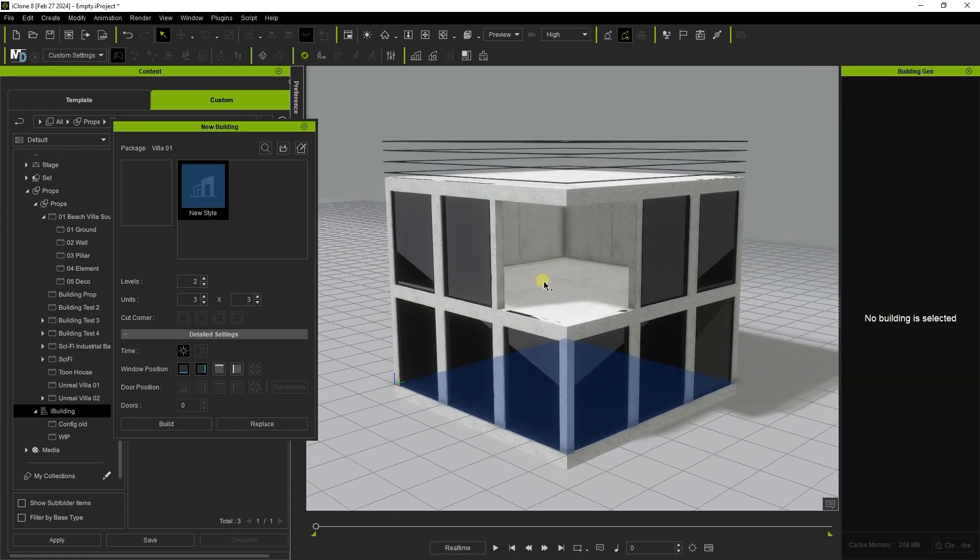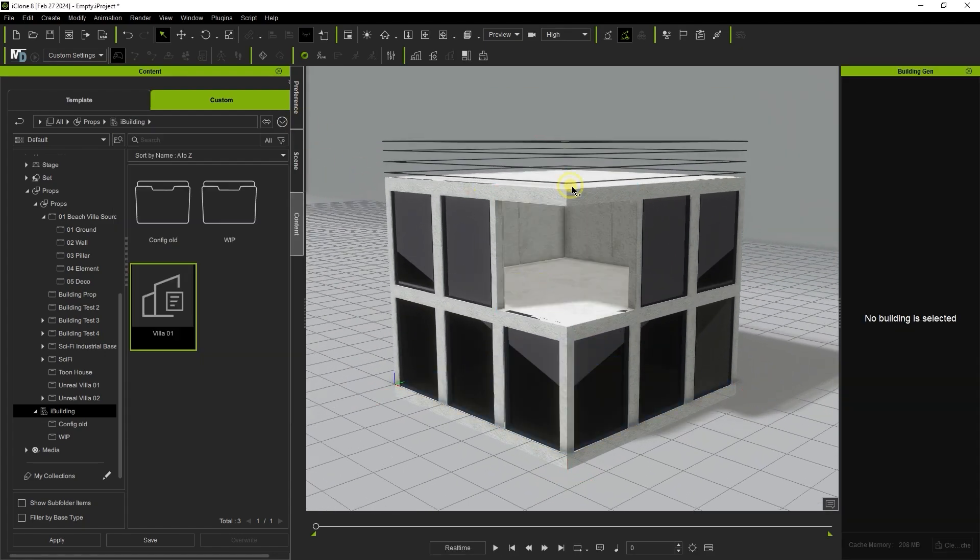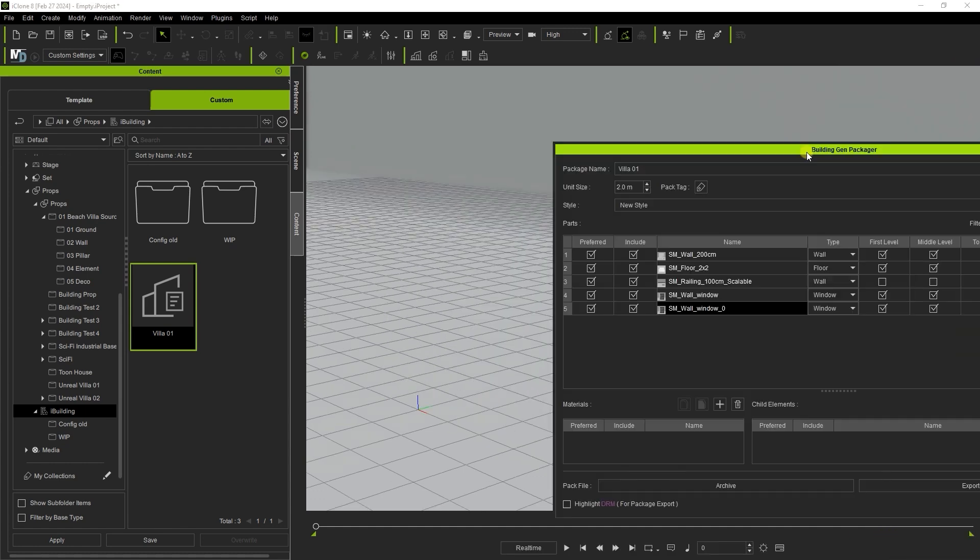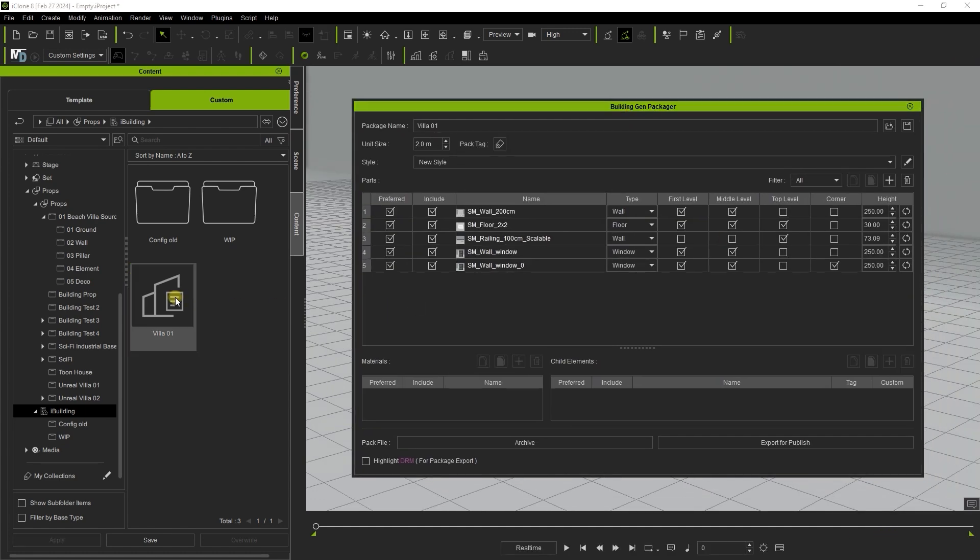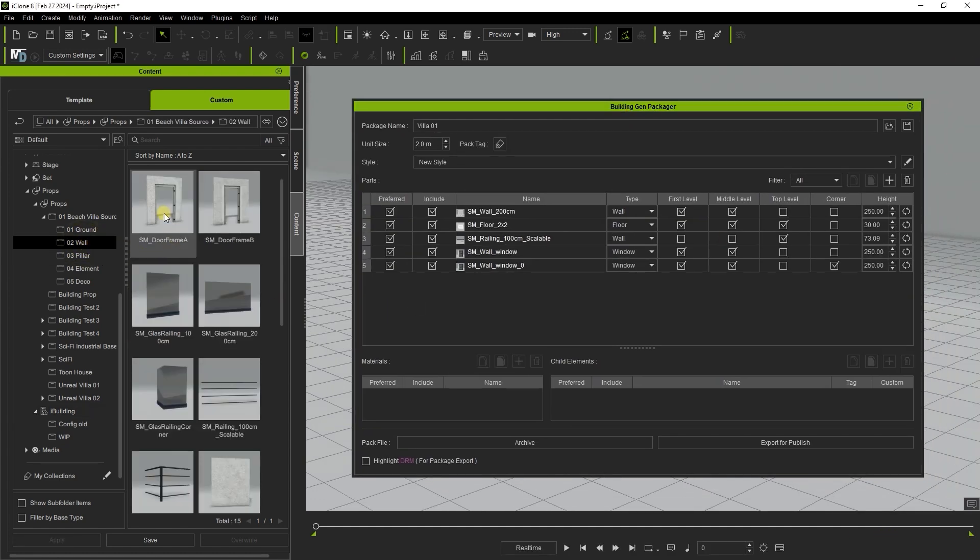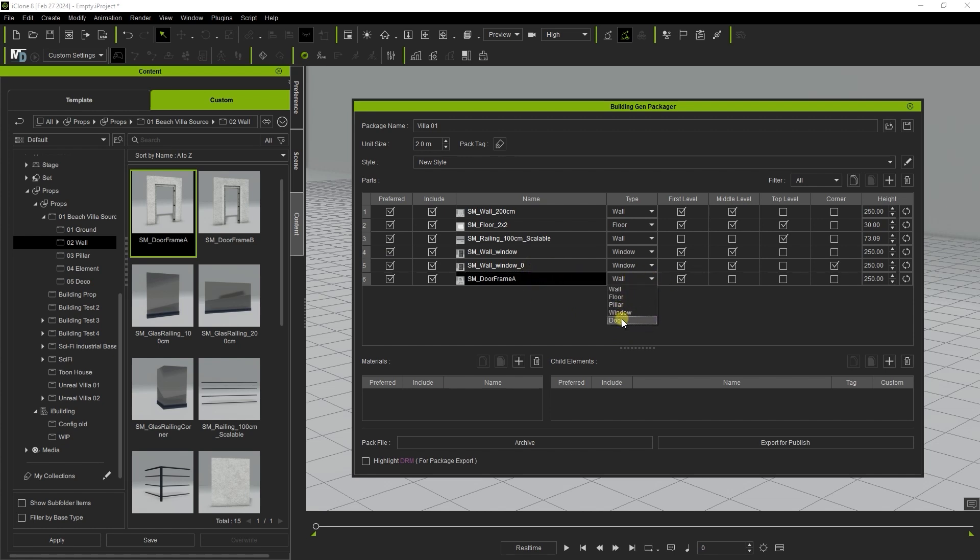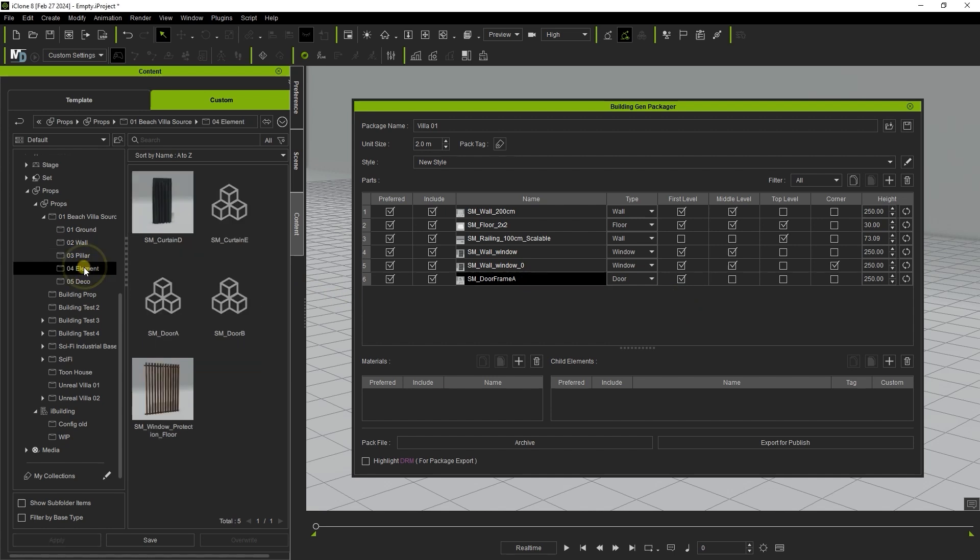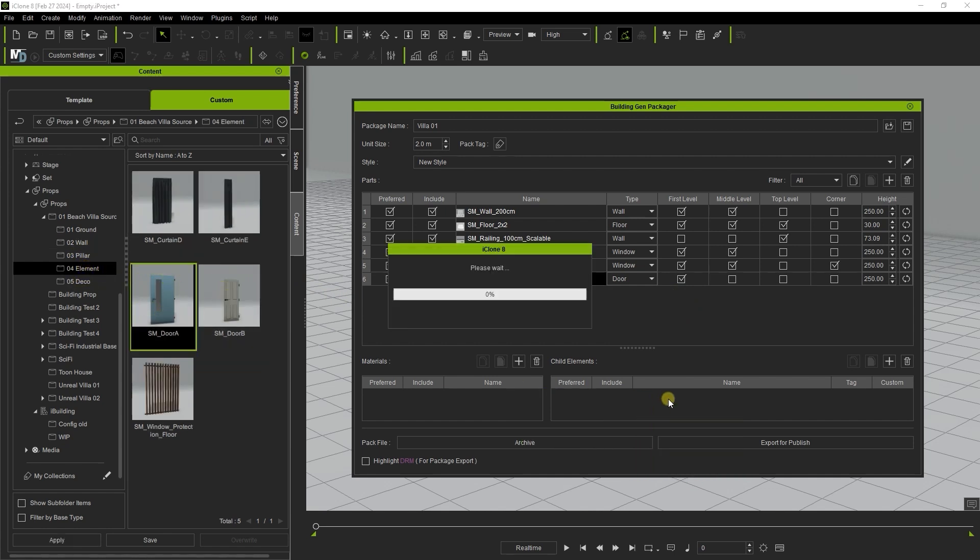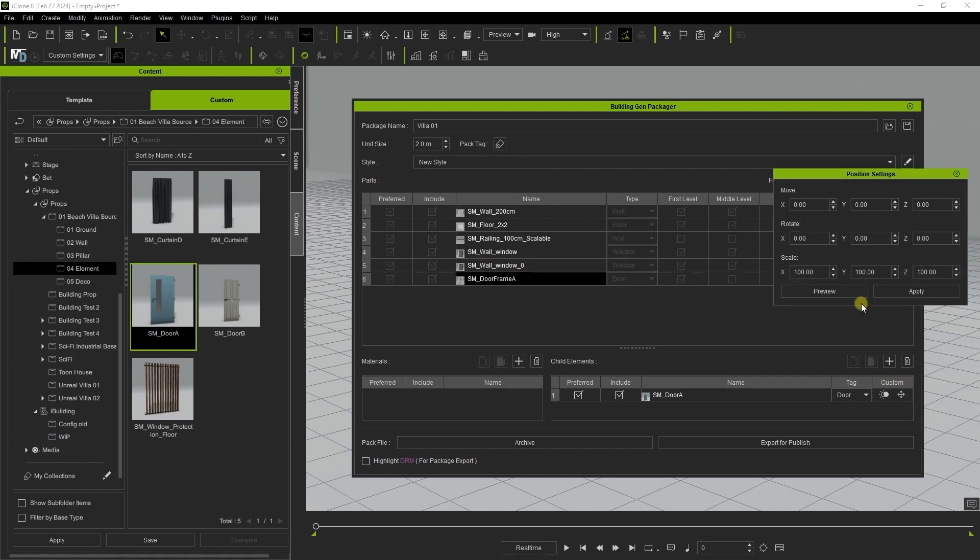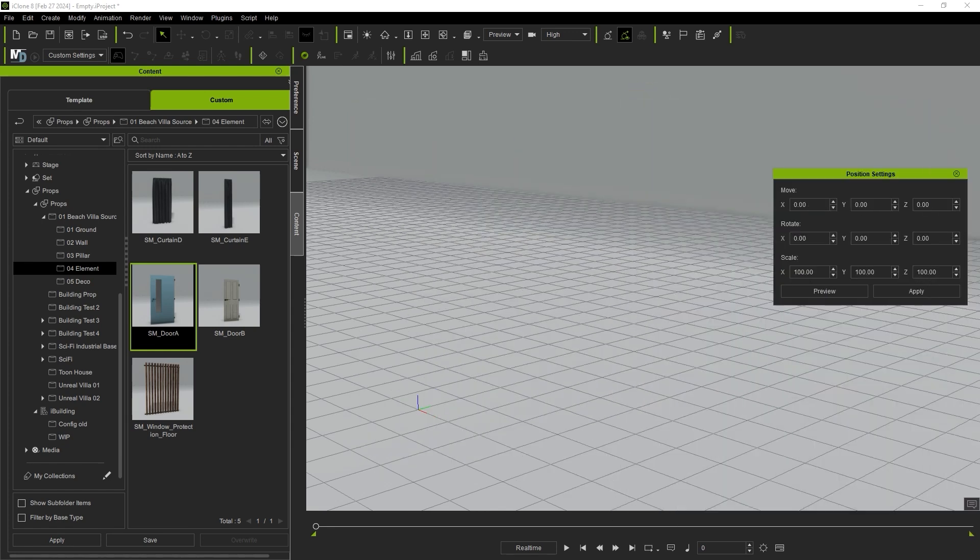Let's continue by adding in some door elements starting with the door frame which we naturally want to define as a door for the first level. When we bring in the actual door itself we need to ensure that we have door frame selected and then drag our door element down to the child element section instead also defining this as a door. Now here we want to click on the position settings icon and then preview to see the two combined.